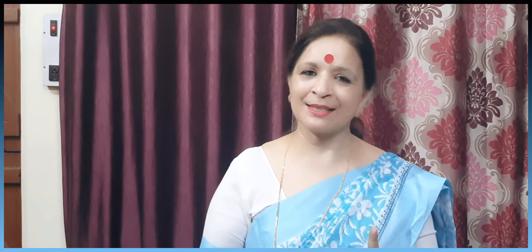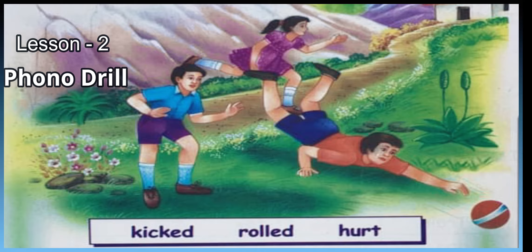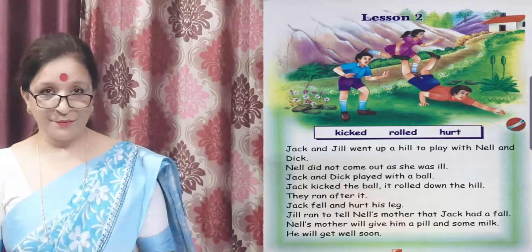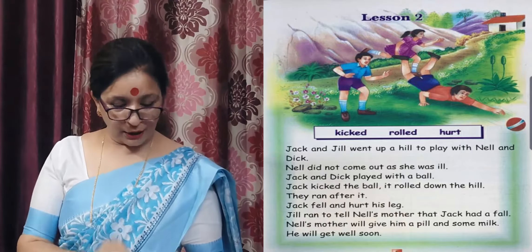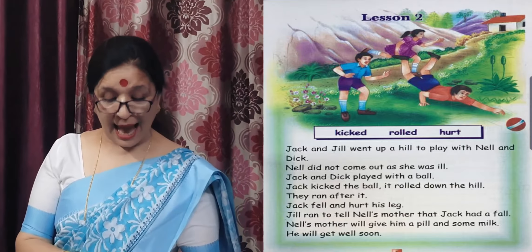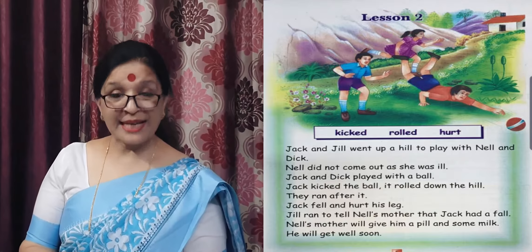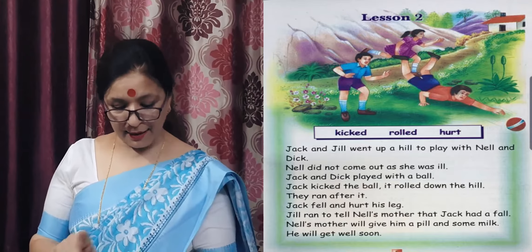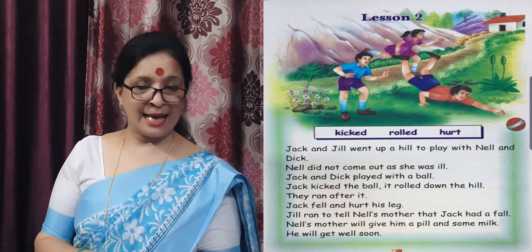This is the story we have read. So by now, you must have put the numbers on the sentences — 1 through 9. Put your finger on the book. Line one: Jack and Jill went up a hill to play with Nell and Dick.